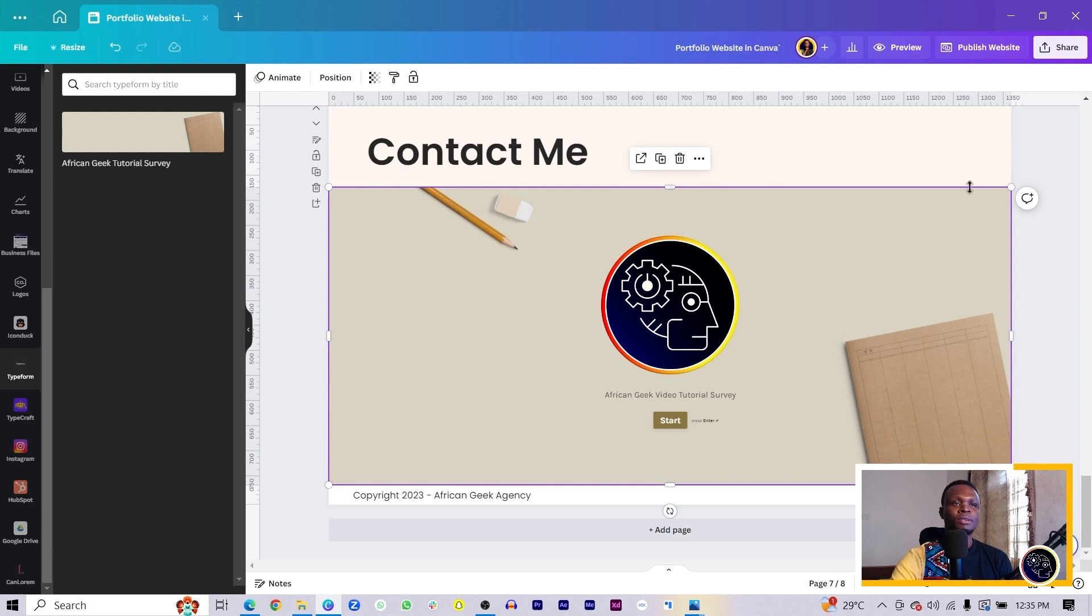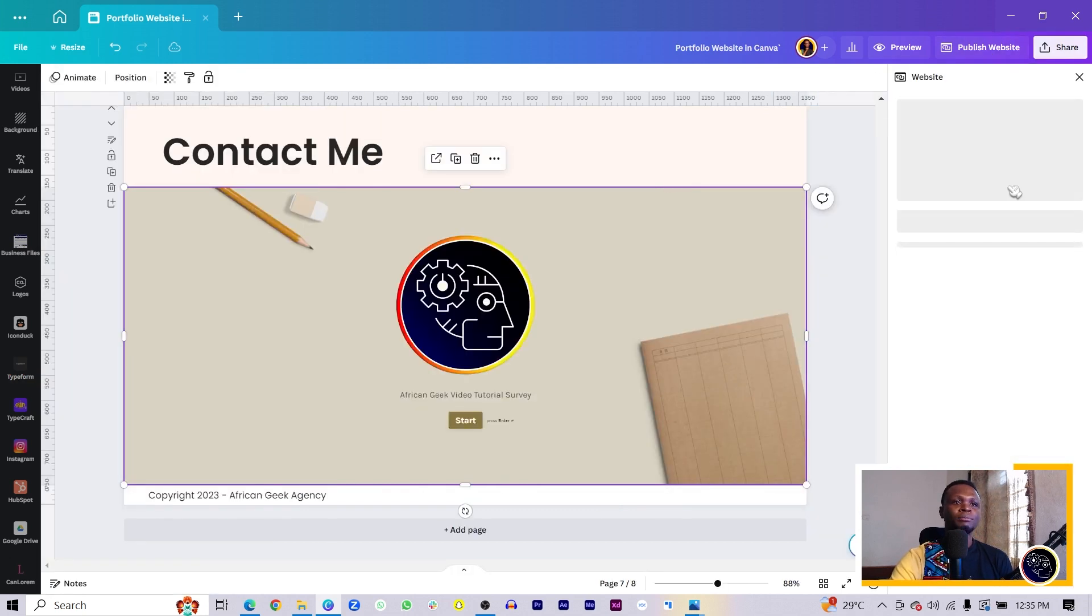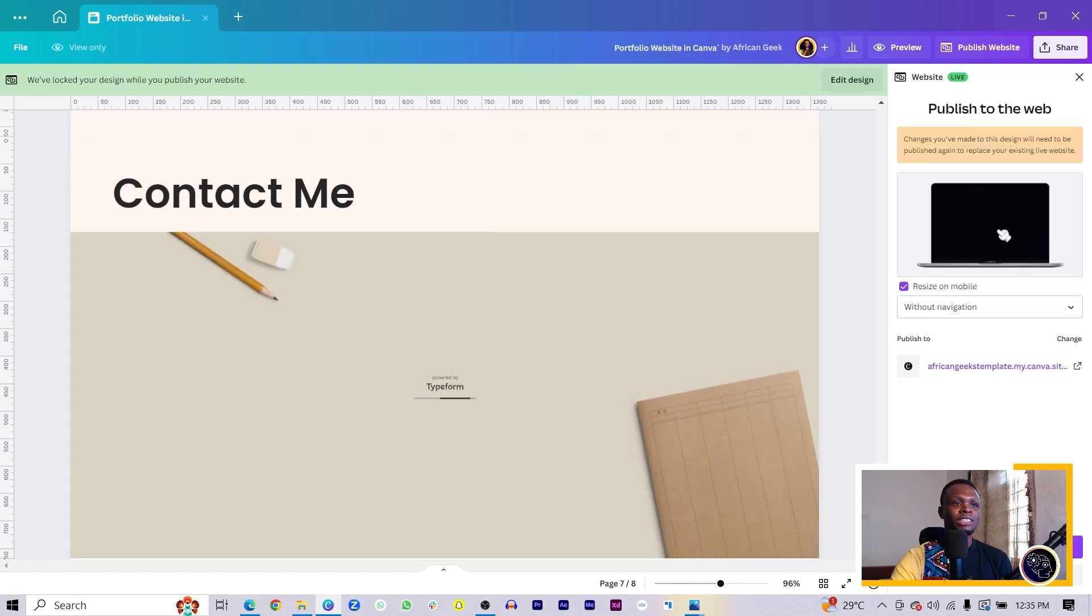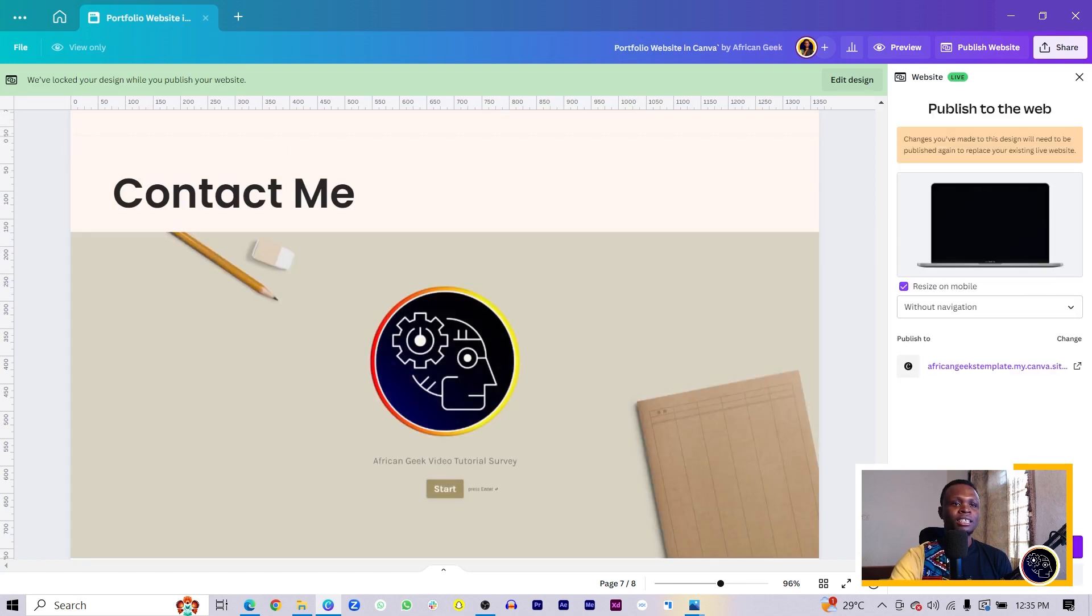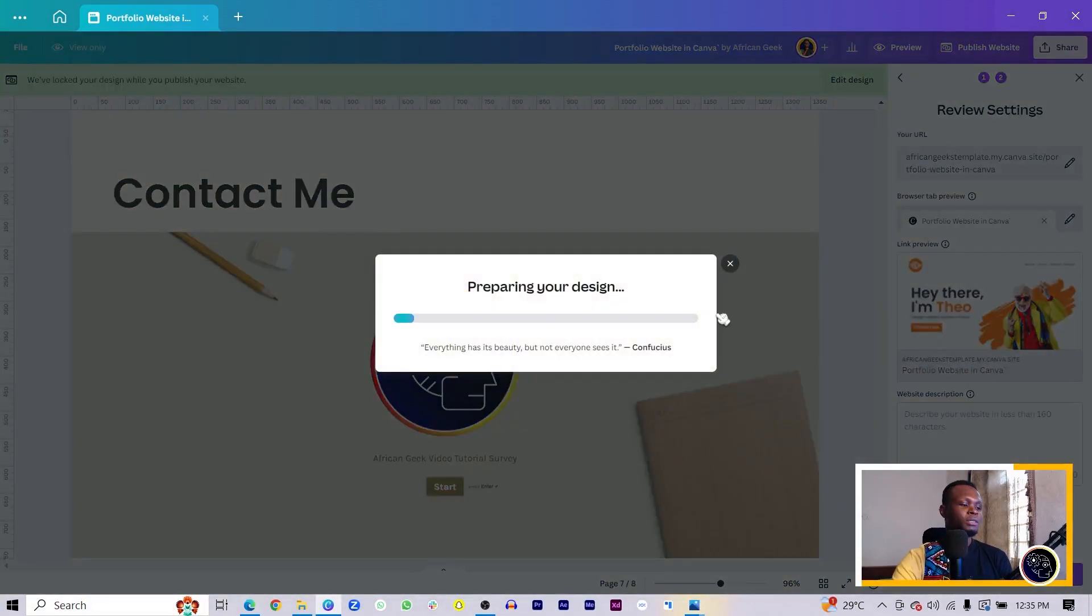After I do that, I can now go on and publish my website. I can come to publish and we should see some options in here. Then I can come to continue and publish.